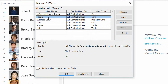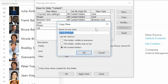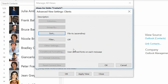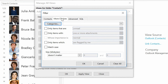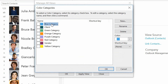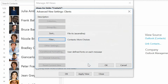So I click on the People View, click on Copy, I'm going to call this one Clients, click OK, and all I need to do is add one simple filter. Go to the Filter button, go to More Choices, and say yes, this person has been categorized as a client. Click OK, click OK, click OK.